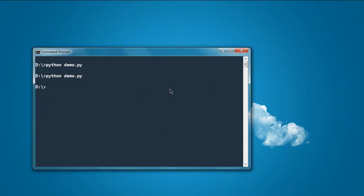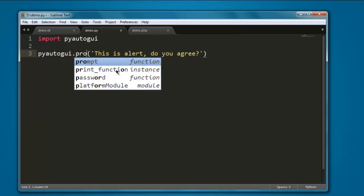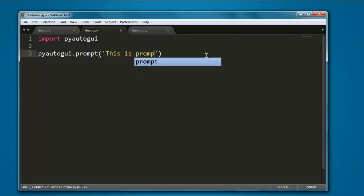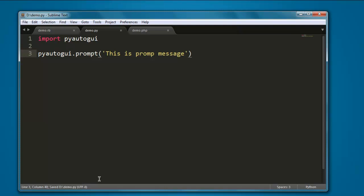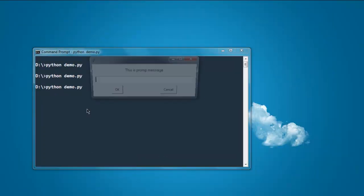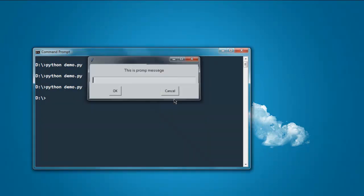Now if you want to use prompt, then use the prompt method. Use prompt, this is prompt message. Now let's execute this, and here you see prompt with option to write something in return. You have OK and cancel as well.